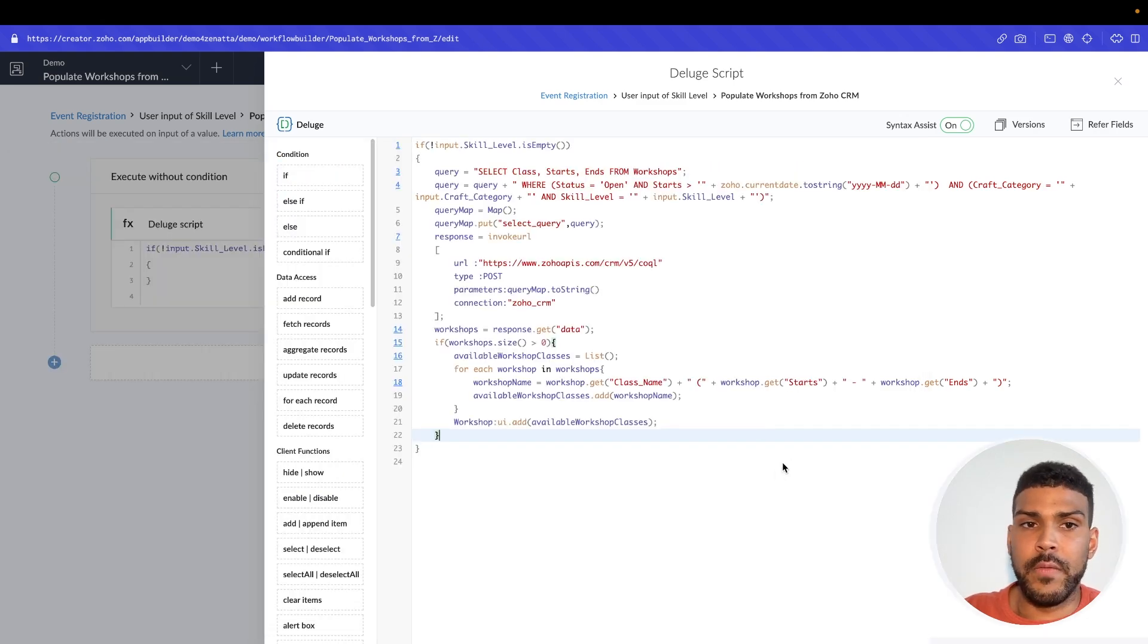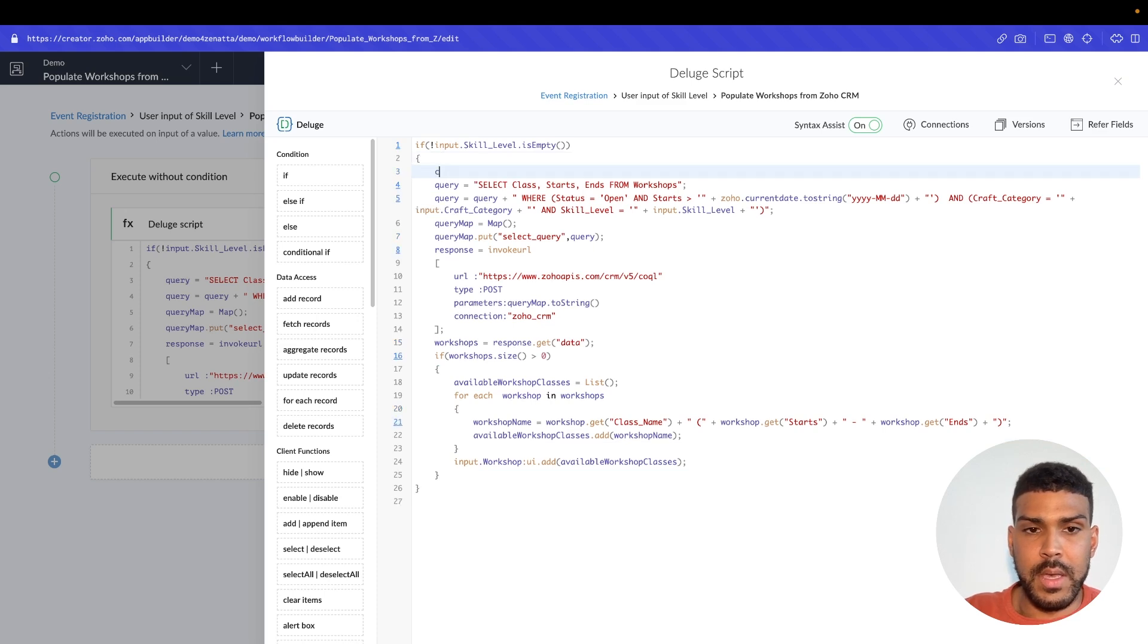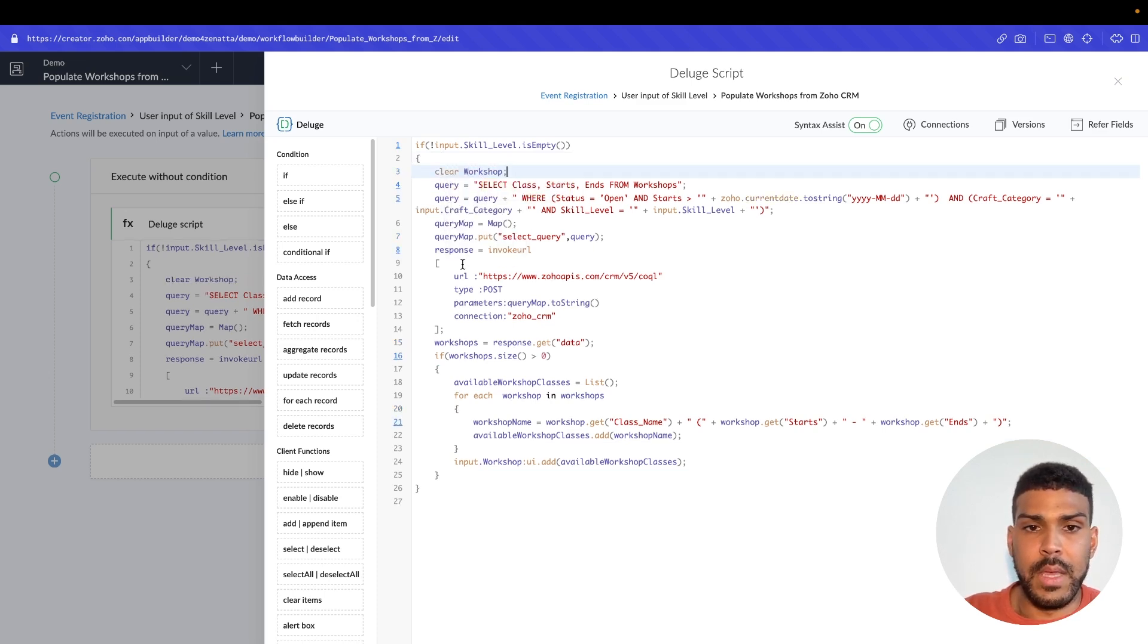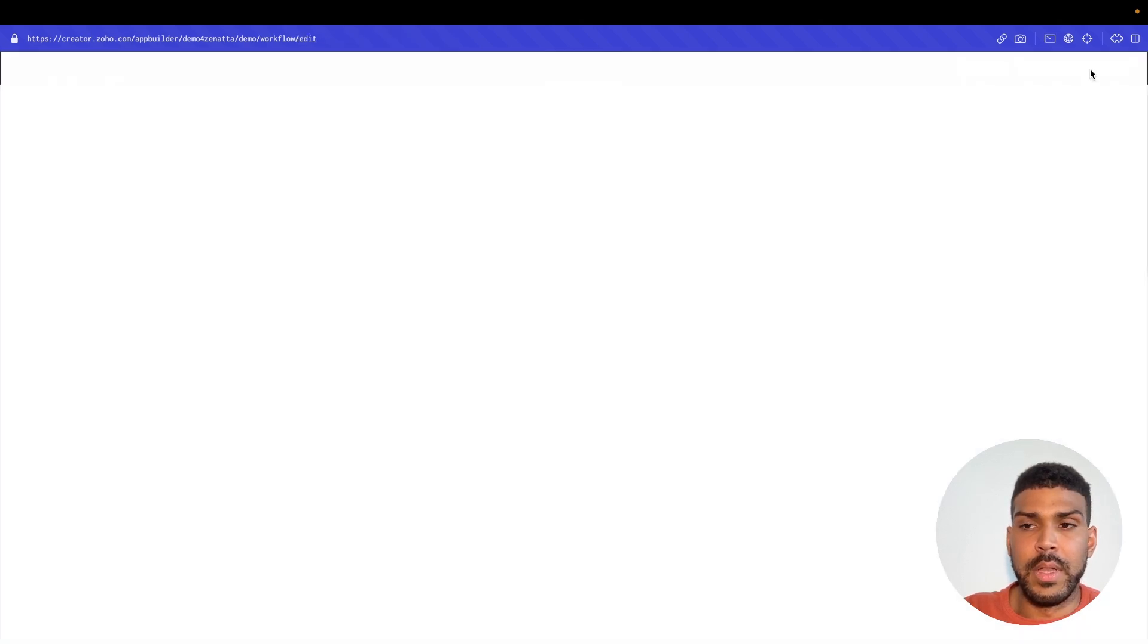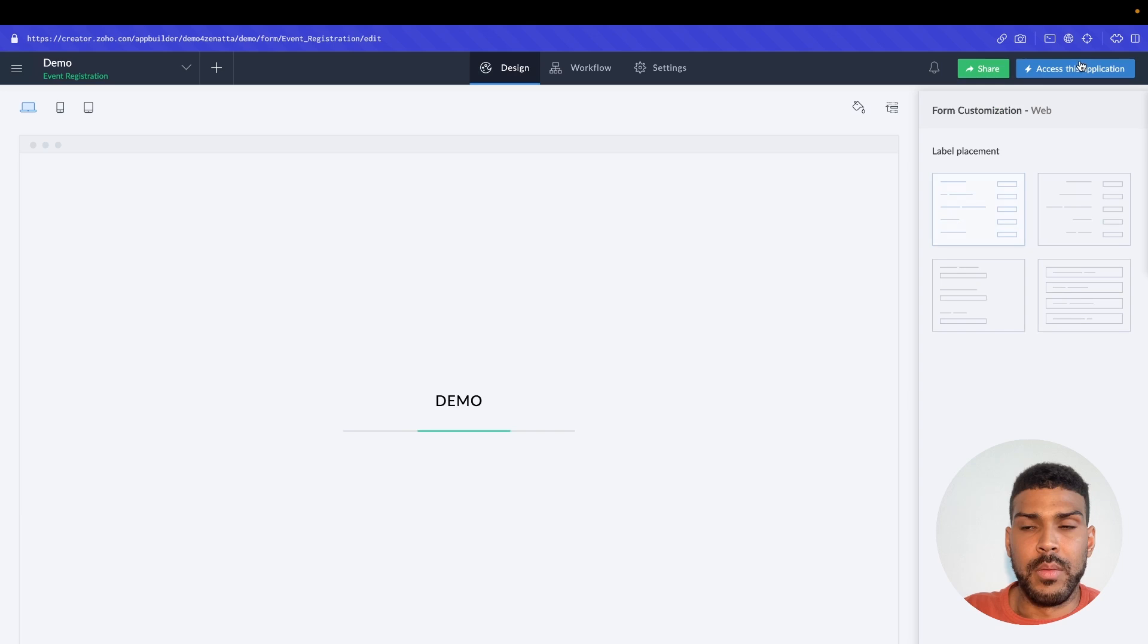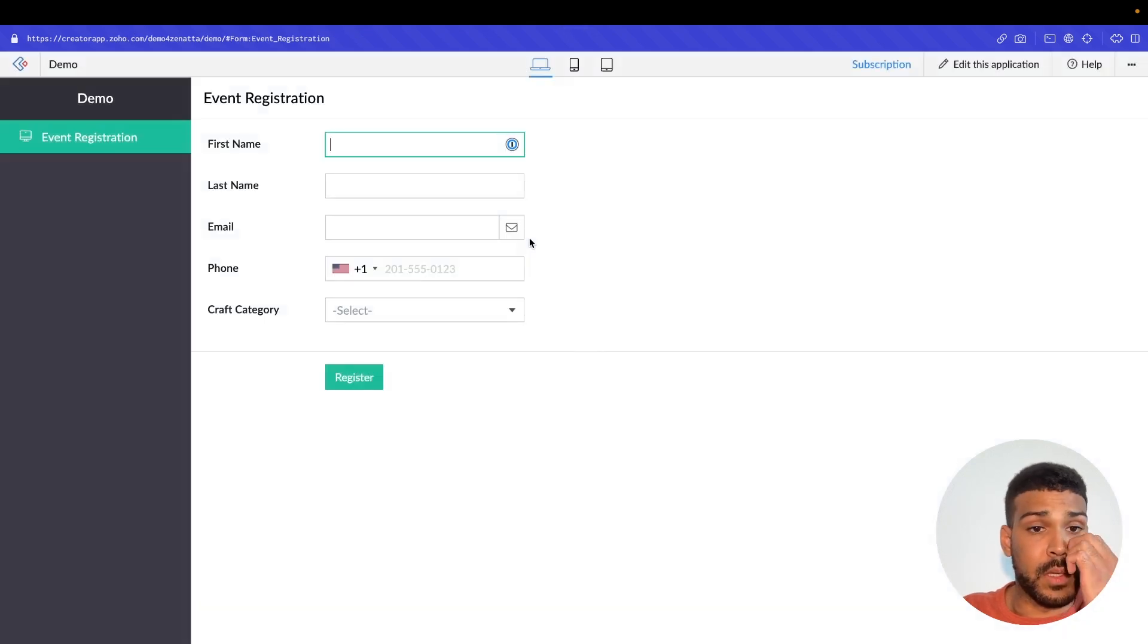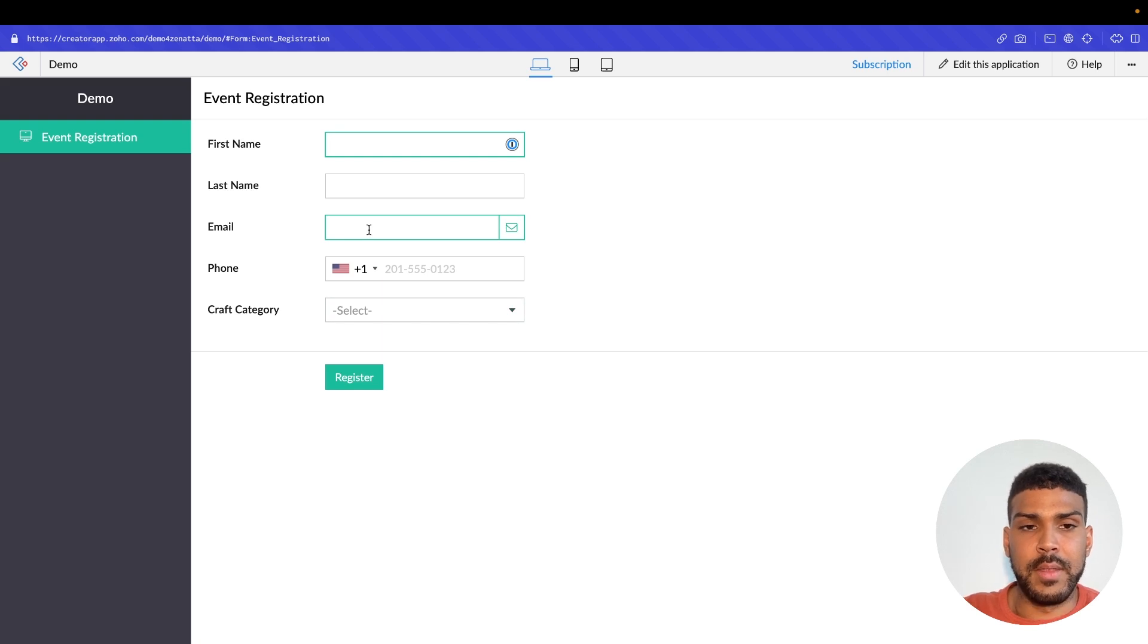One final thing that we need to add is a clear function. So we'll say clear workshop, and that should clear the data that's in that particular dropdown field. So if the user changes the category, the list in the dropdown will repopulate.